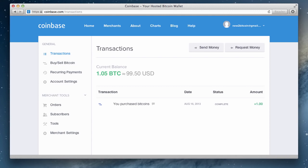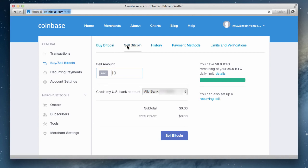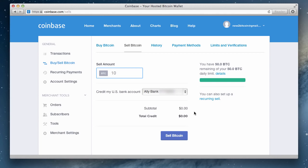To sell your bitcoin at any time, just head to the buy/sell bitcoin section and the sell bitcoin page. Here the process is very similar to buying bitcoins. Just enter the amount of bitcoins you wish to sell and then select the connected bank account you want your exchanged US dollars deposited to.